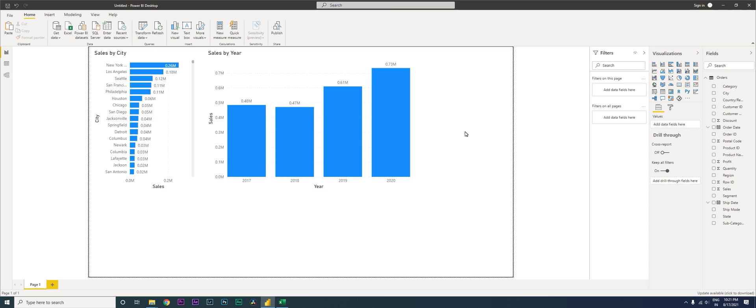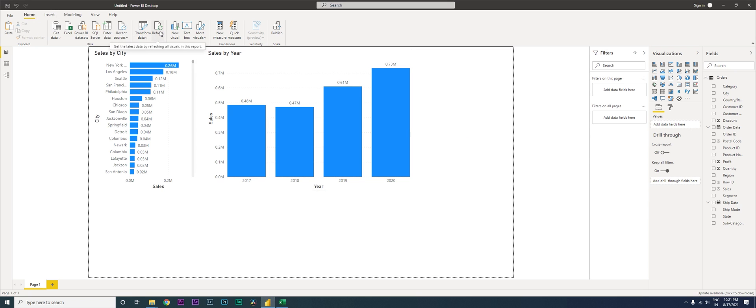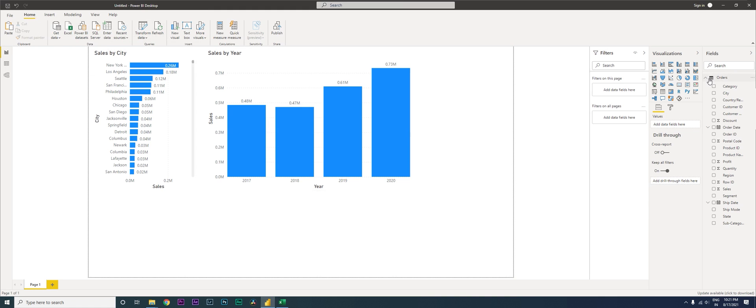One is you can see a refresh button under the Home tab. The moment you click on this refresh button, the entire dashboard gets updated irrespective of how many tables you have.